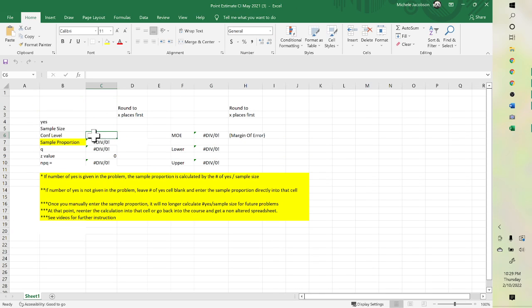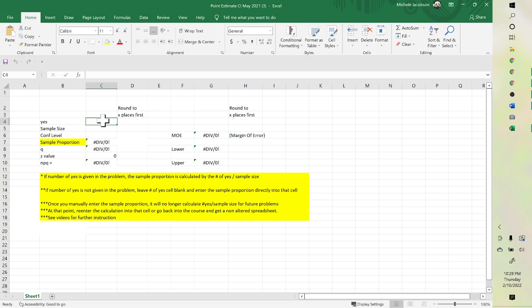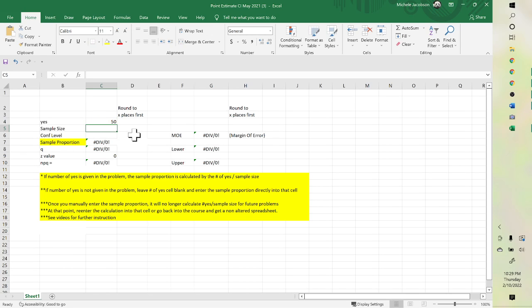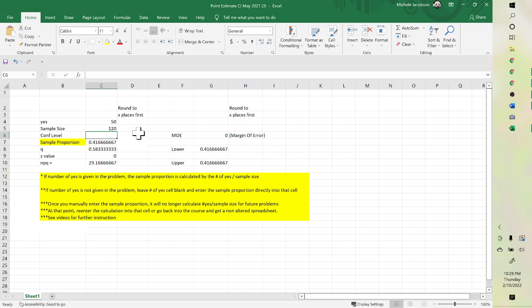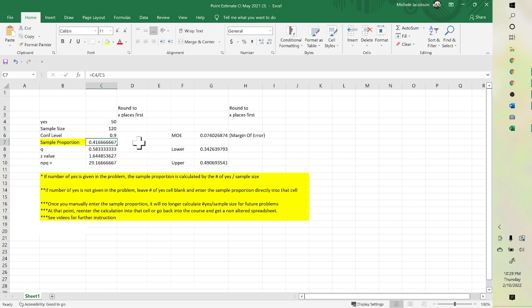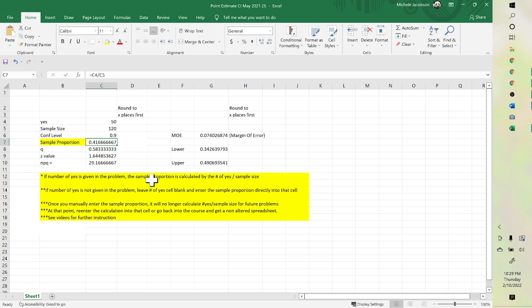Then depending on what you're given, you type it in here. If it was 50, sample size 120, confidence level 0.9, it's going to give you a margin of error, your lower and upper. And so you were just typing in here. This one was for proportions.